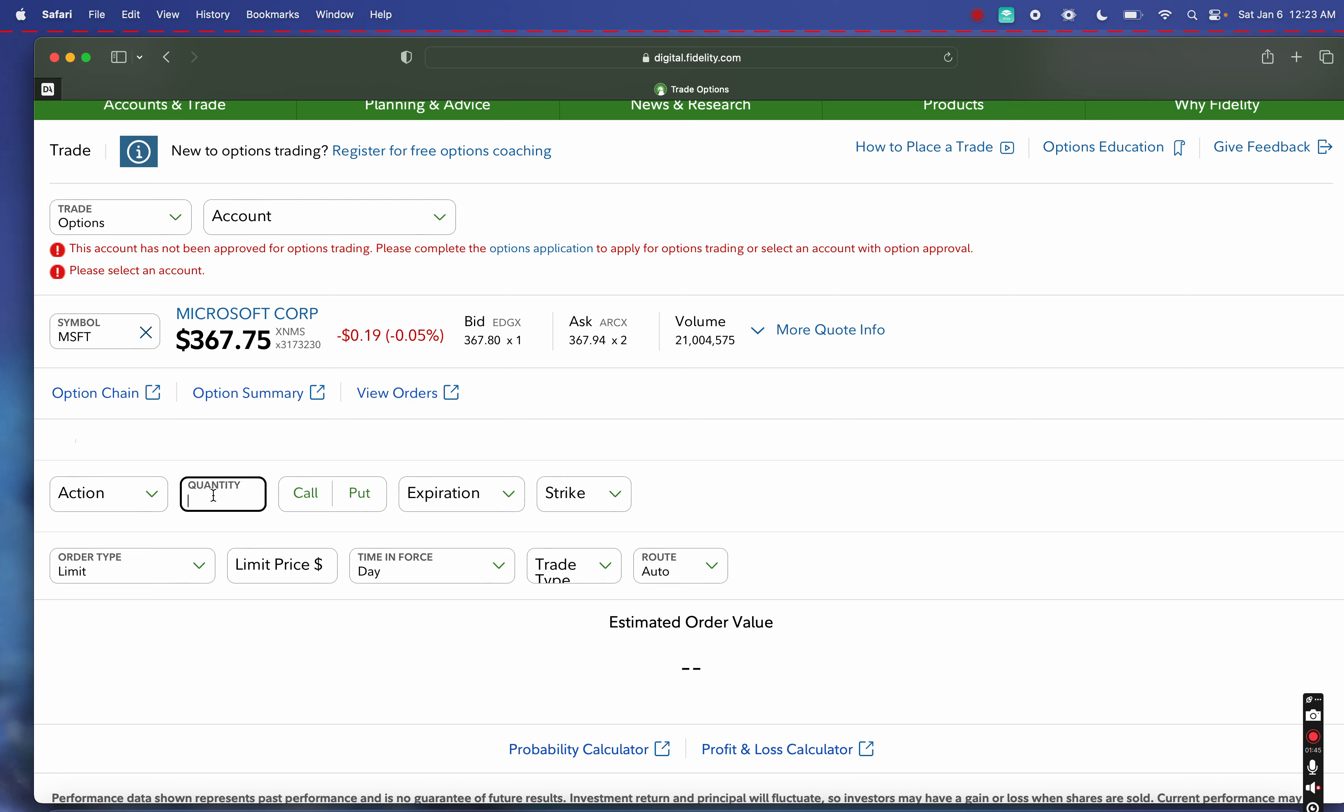If we have 100 shares of Microsoft, that gives us the right to sell one options contract on the market. When we sell the options contract, we actually collect what's called a premium. The premium is the money we receive into our account for selling the option, and there's two types of options we can sell.